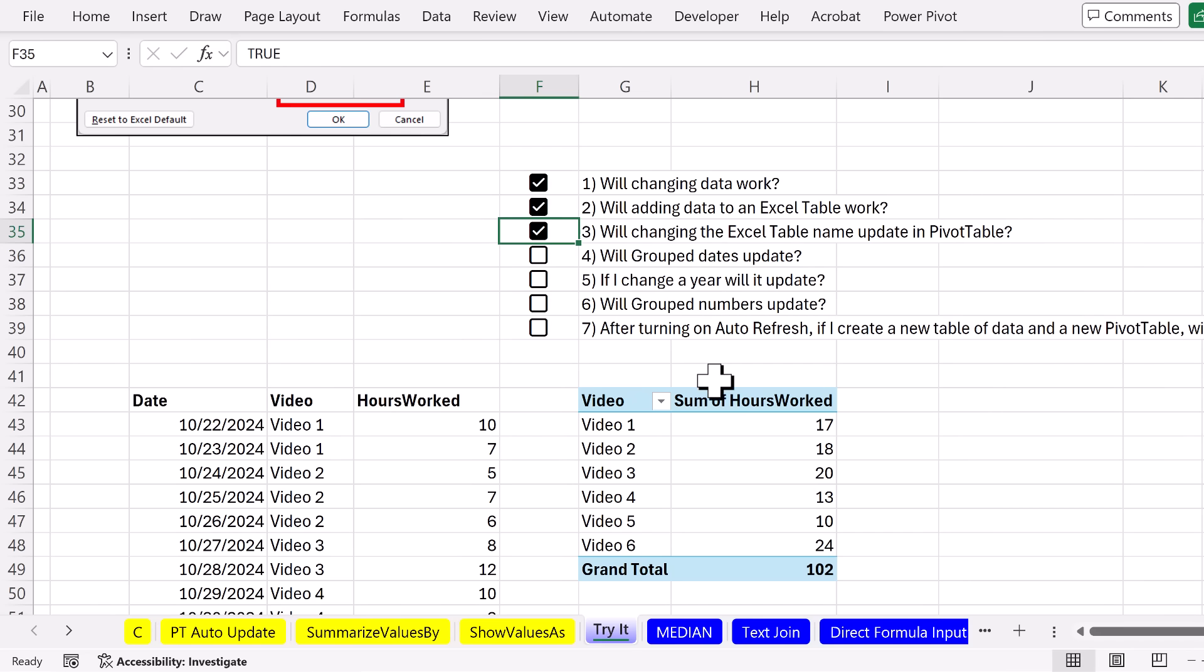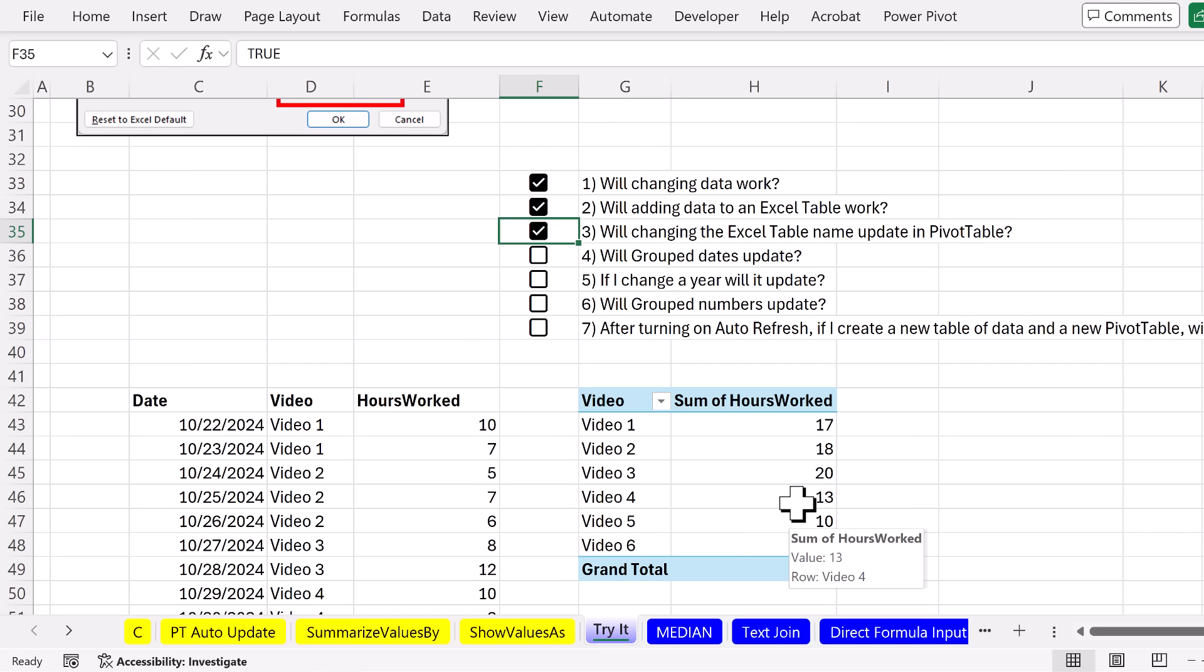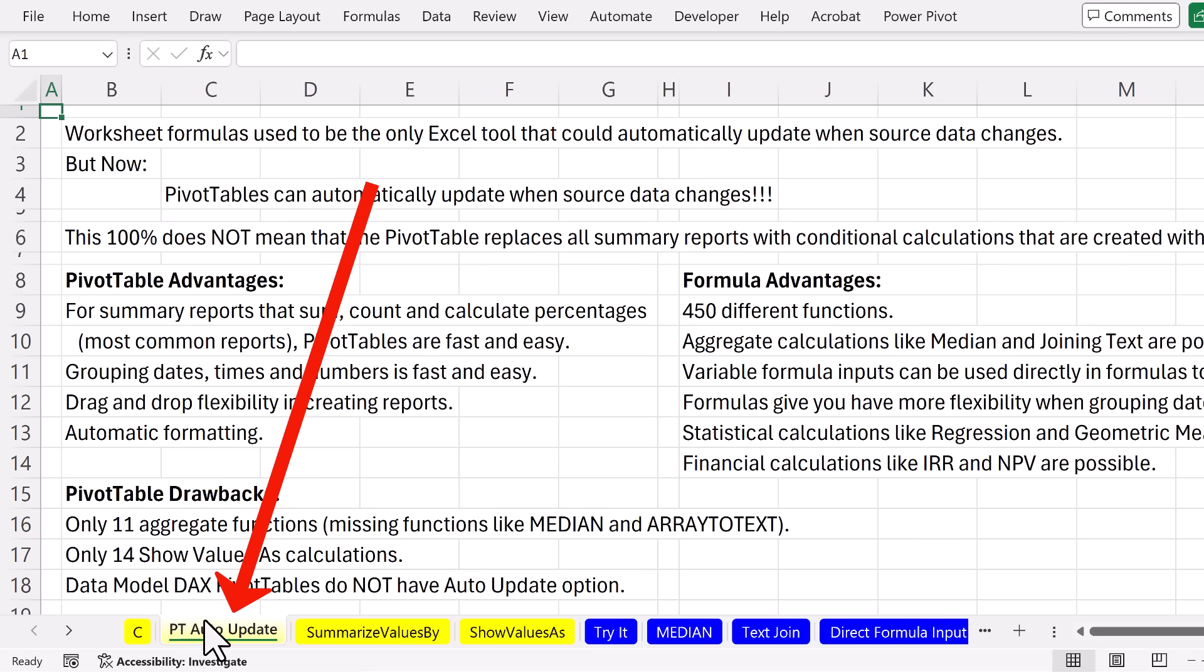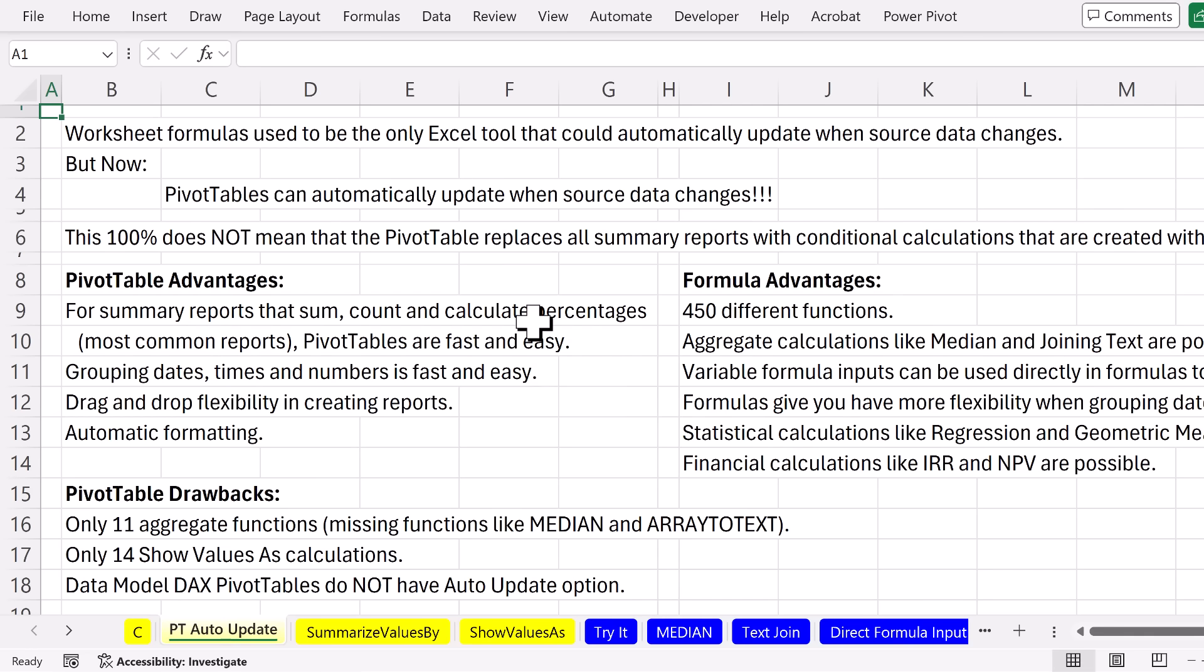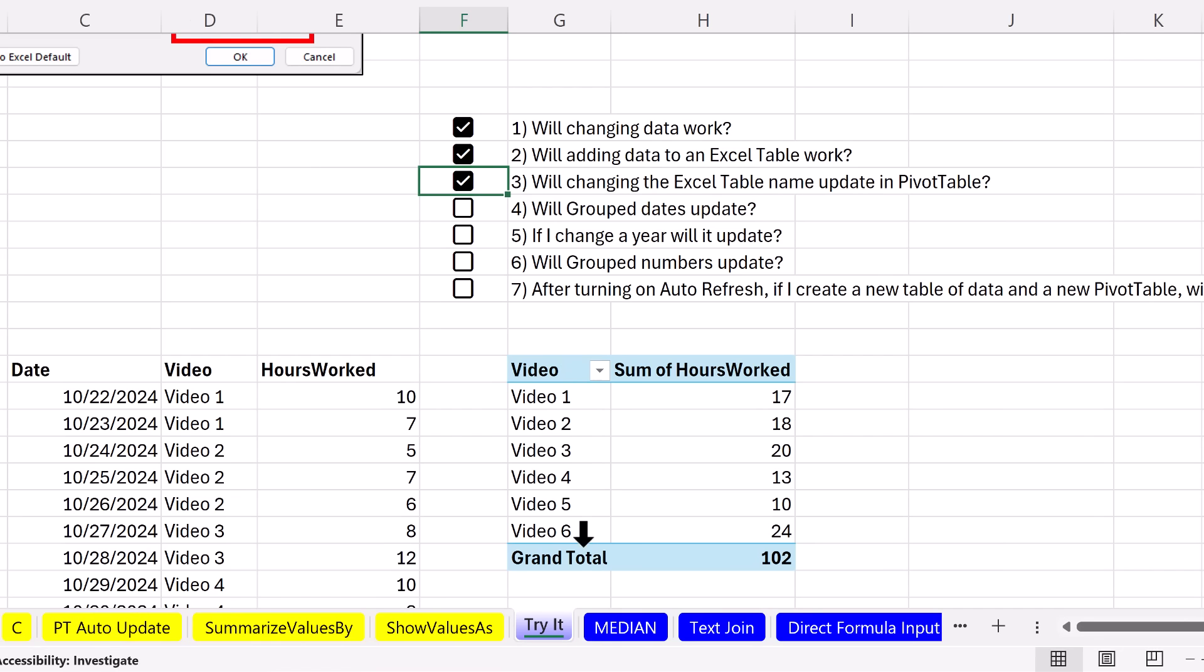Now, we already talked about one of the advantages of a pivot table. The formatting automatically expands whenever we pivot. If we go back over to pivot table auto-update sheet, the big advantages for pivot tables. Well, this one at the bottom, we already talked about automatic formatting. Really, the reason that pivot tables are amazing compared to formulas is because most reports that we create sum, count, or calculate percentages. And the pivot table does it easier than formulas. Another thing that's easy to do with pivot tables is group dates, times, and numbers.